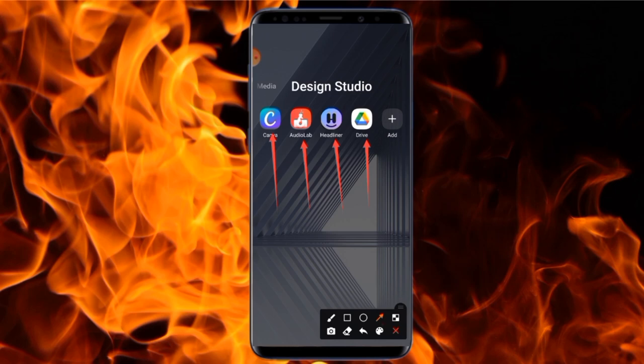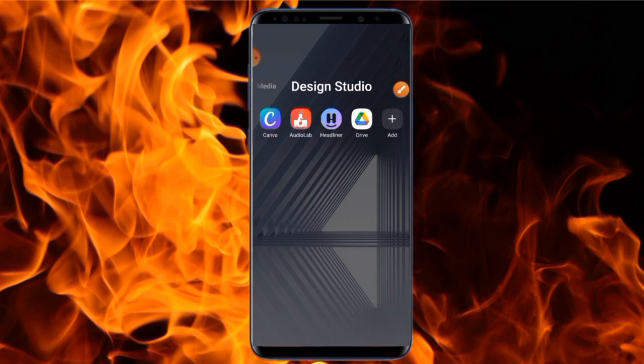These are the four apps we are going to use in this tutorial, and you can get all of them from the Play Store. If you are using an iPhone, you can get them from the iOS store — they all work for iPhones. Let's open the Canva app, because the first thing we are going to do is design our flyer.